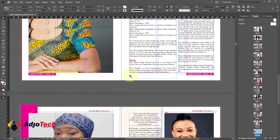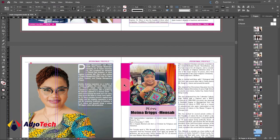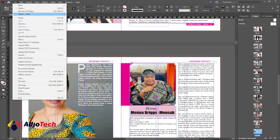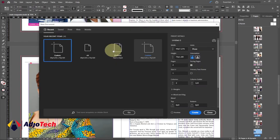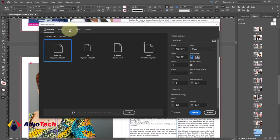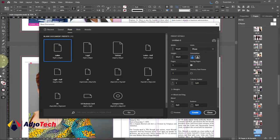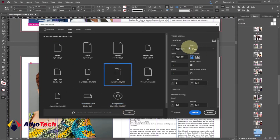Let's open Adobe InDesign. Go to File, then go to New, and then go to Document. When you click on Document it's going to give you this dialogue box. All you need to do is select Print — you want this document to be printed out — so just click on Print and then select the page size you want to use.